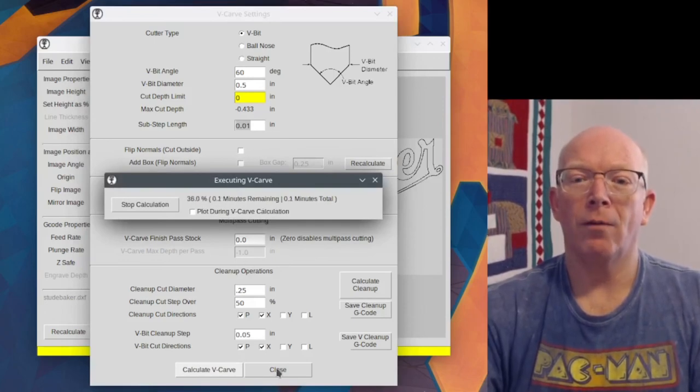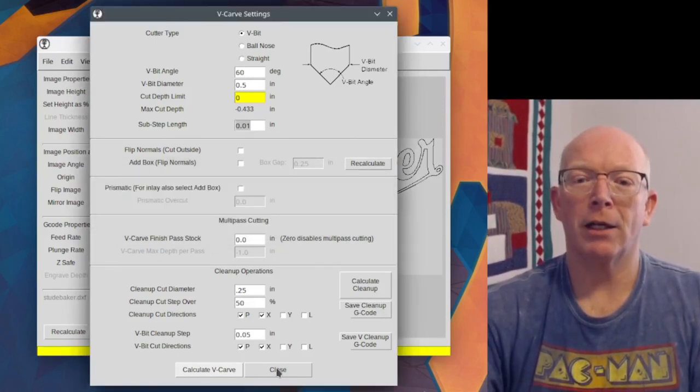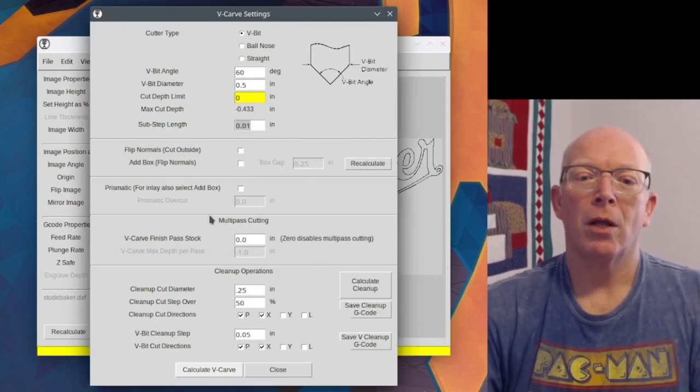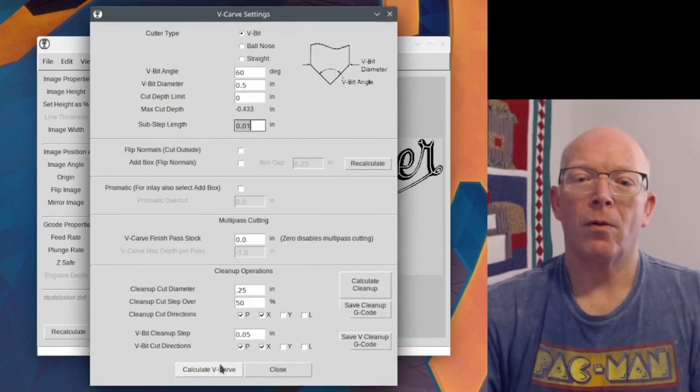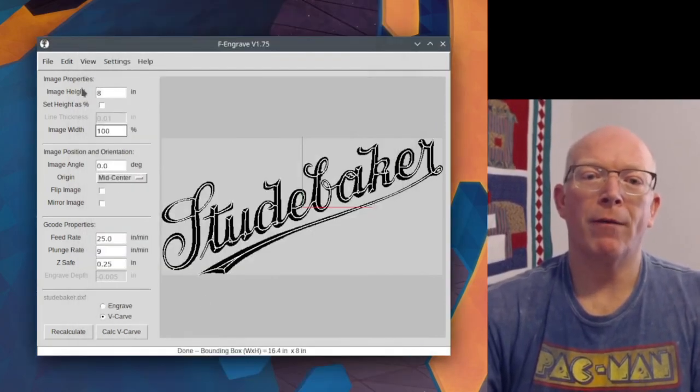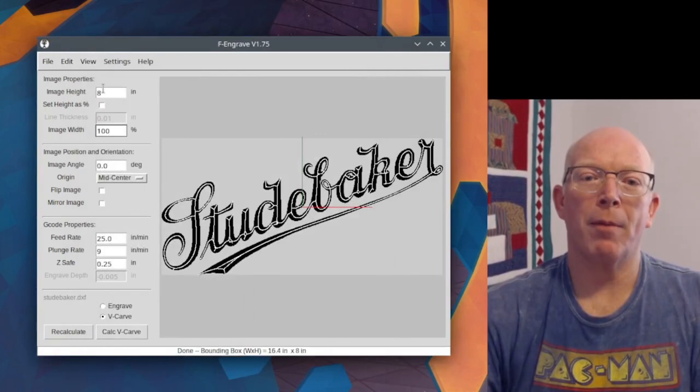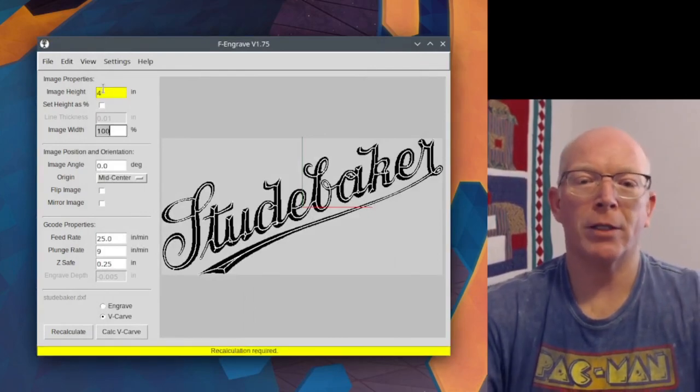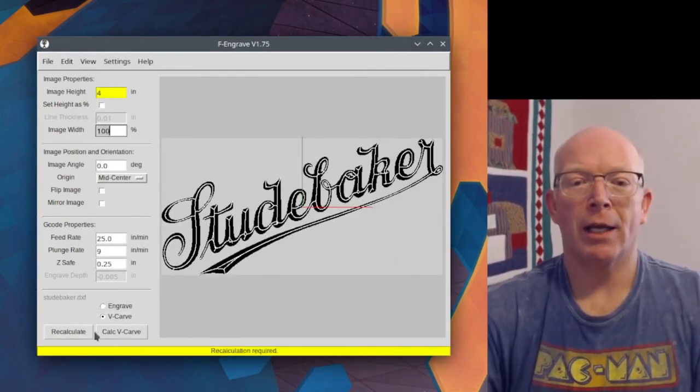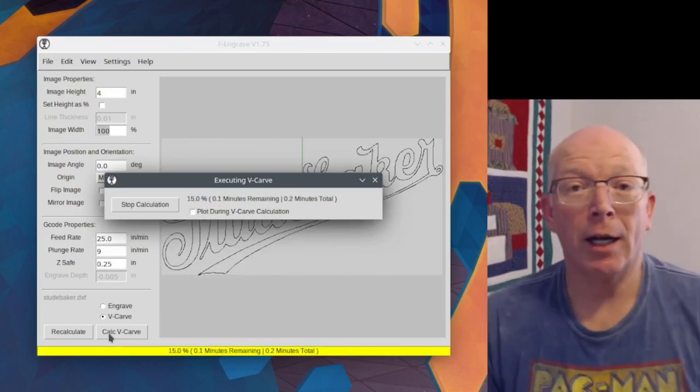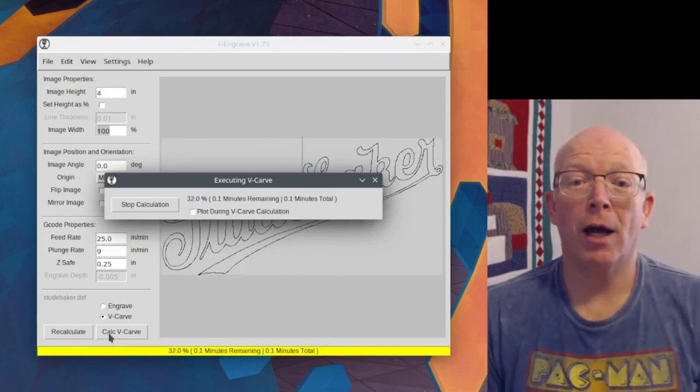But if I also make my piece back down to four inches and calculate, then it doesn't even need a cleanup pass.